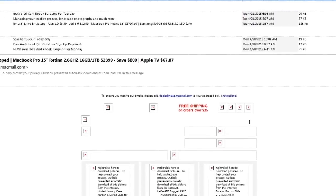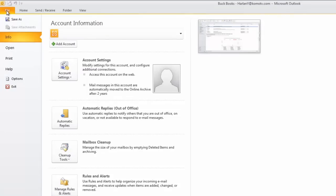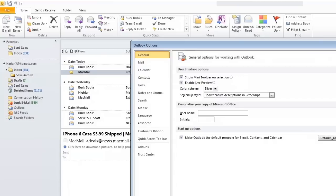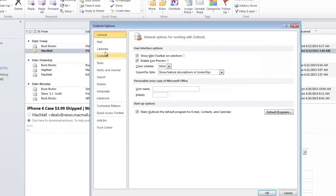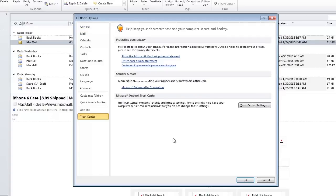A better way is to click on File at the top left corner, then click on Options. A new window will pop up where you'll need to click on Trust Center, then click on the button labeled Trust Center Settings.